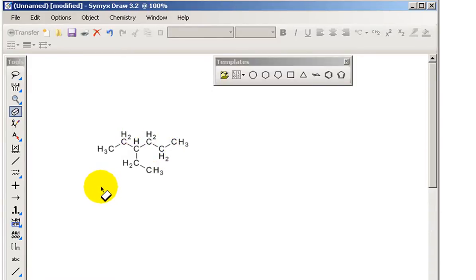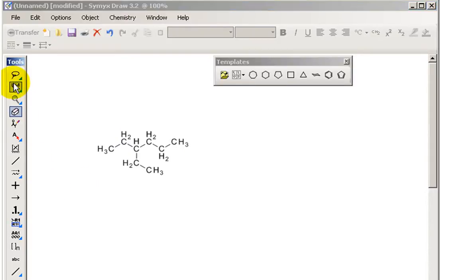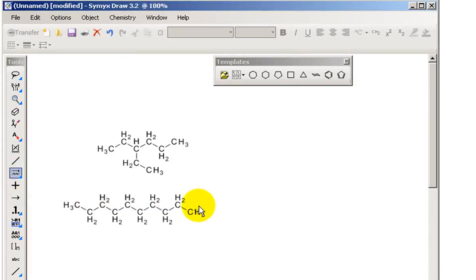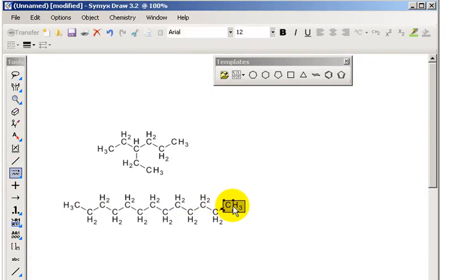A very handy tool in SimixDraw that I don't think was in IsisDraw is this chain tool. So if I click on this and just click and hold the mouse and drag it along for as many carbons as I want, it'll very quickly draw me an alkyl chain.